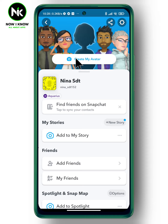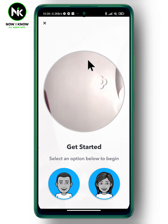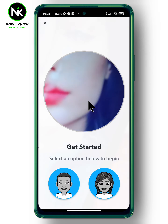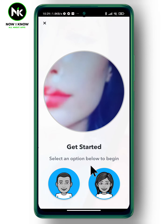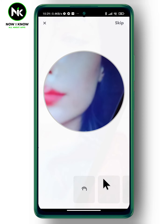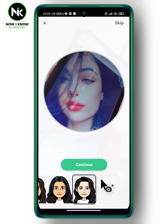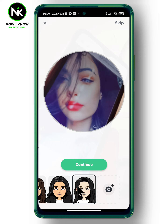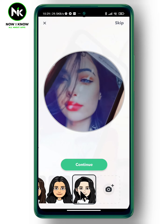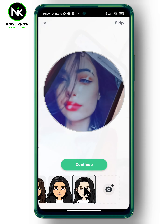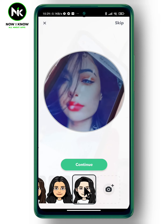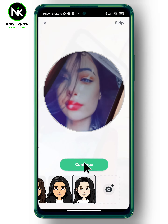And to create your avatar, tap on 'create my avatar.' As a first step, select your genre. After that, take a picture of yourself by putting your face inside this circle. Now, select the photo that suits you, then tap on continue.